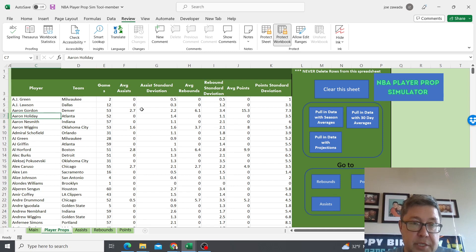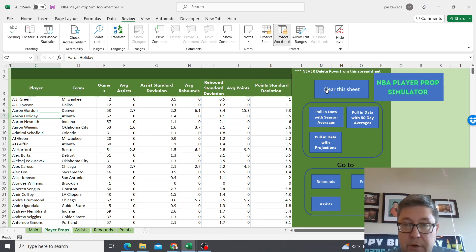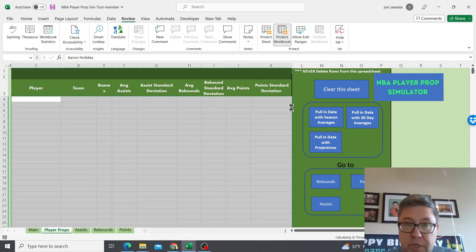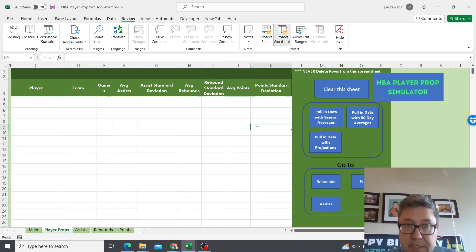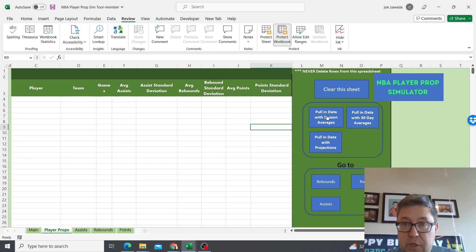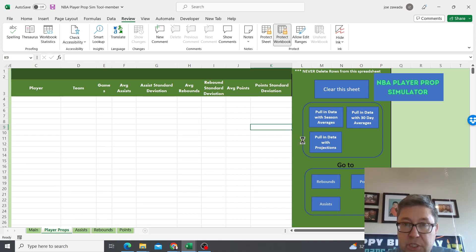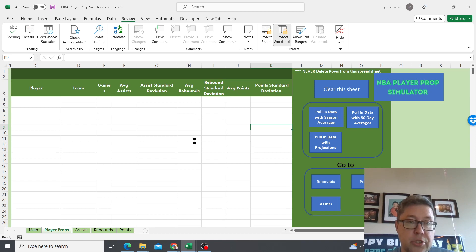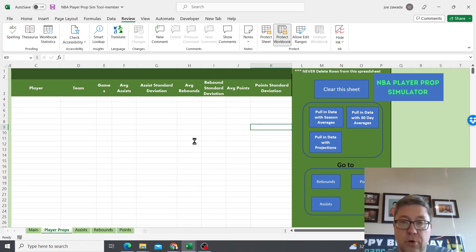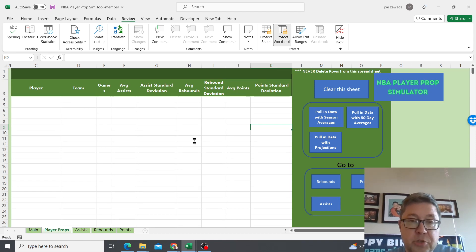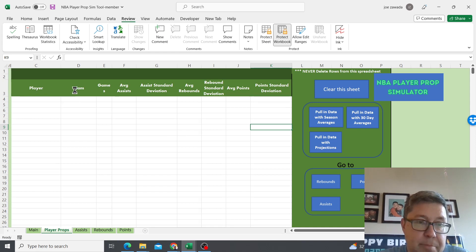Next you want to go to the player props page where it's gonna show you all the stats. Let's clear it and just pull in today's latest data. We can either pull it in with the season average, 30-day average, or the projections. I'll just click the projection button. What it's gonna do is pull in the stats for the projections.